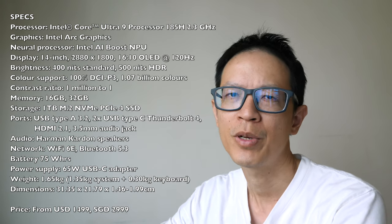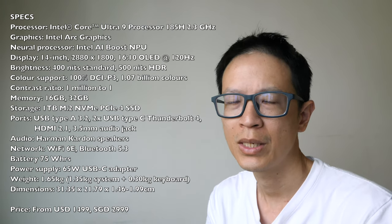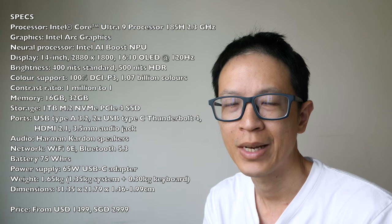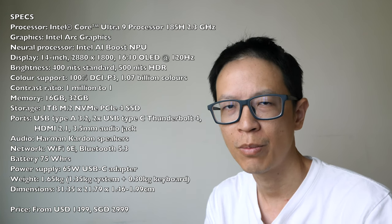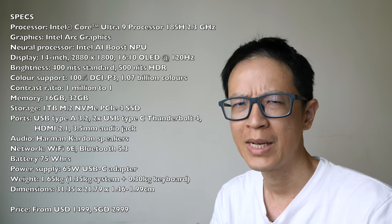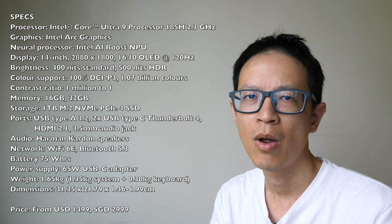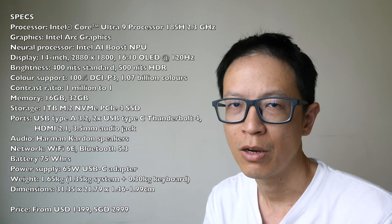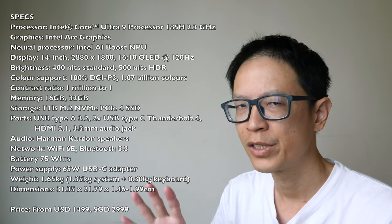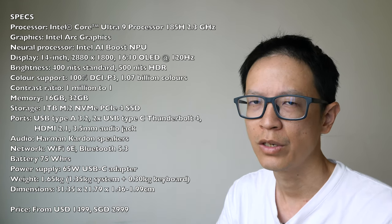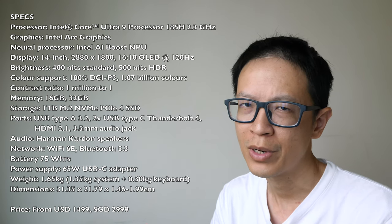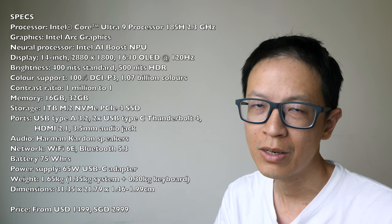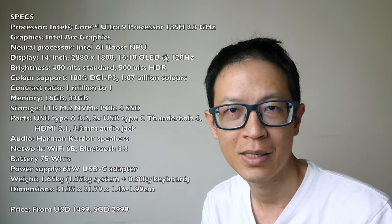The price of this laptop here in Singapore starts at $2,999 for the model with 16GB of RAM and 1TB of SSD storage. You can configure this with 32GB of RAM, which will bring the price up to $3,399.